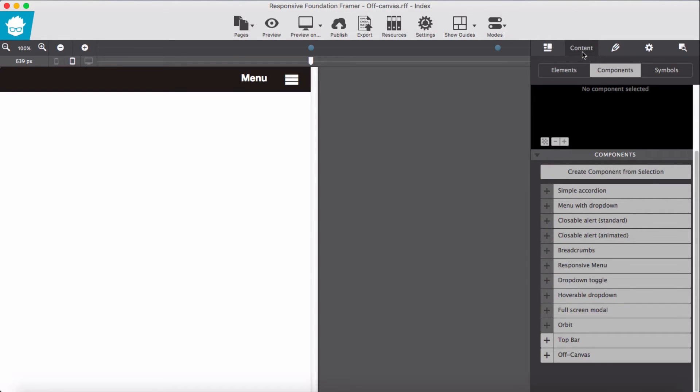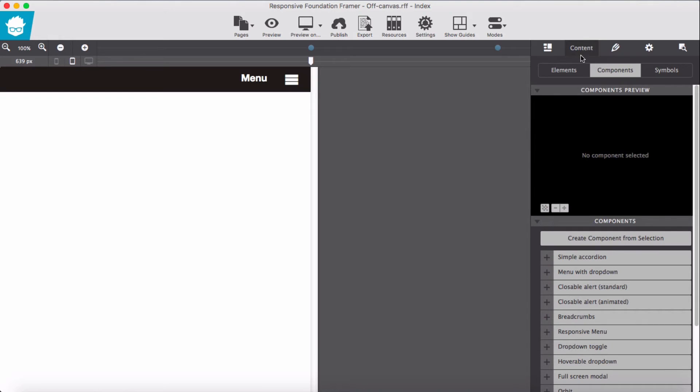newly created component. But then it's only saved in the project, not the application. What I mean here,